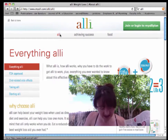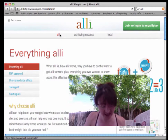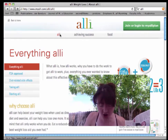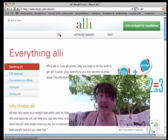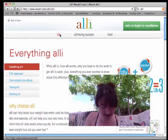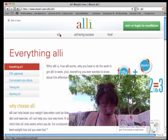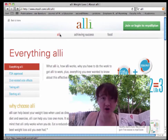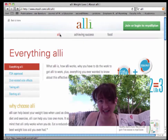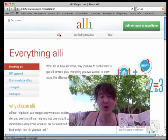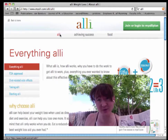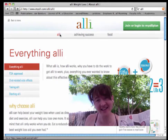The side effects of Alli can include gas, oily discharge, diarrhea, bowel urgency, and anal leakage. Additionally, study participants who stopped using the drug regained all of their lost weight. So there are some notable cons to this drug.